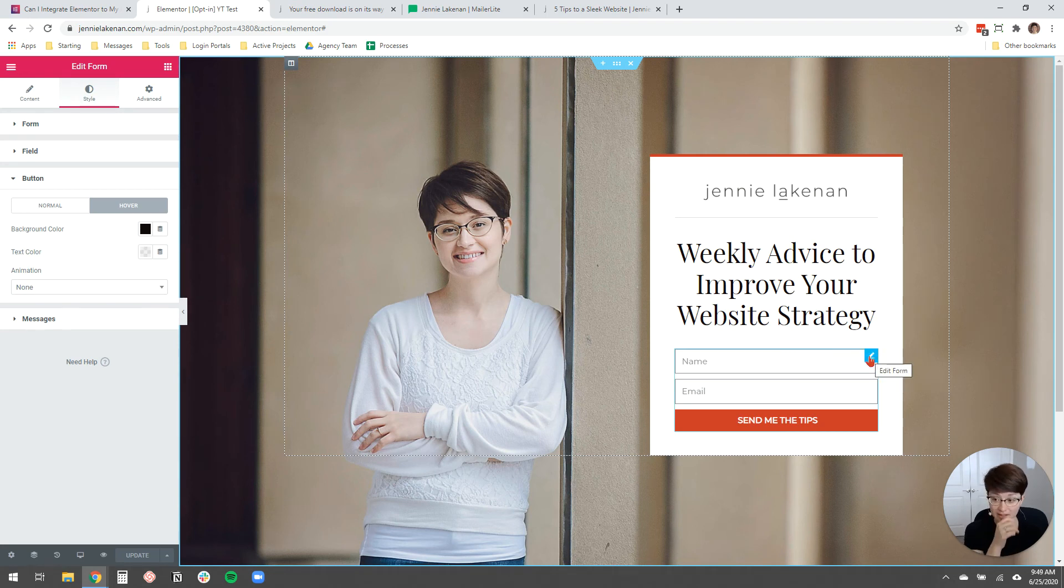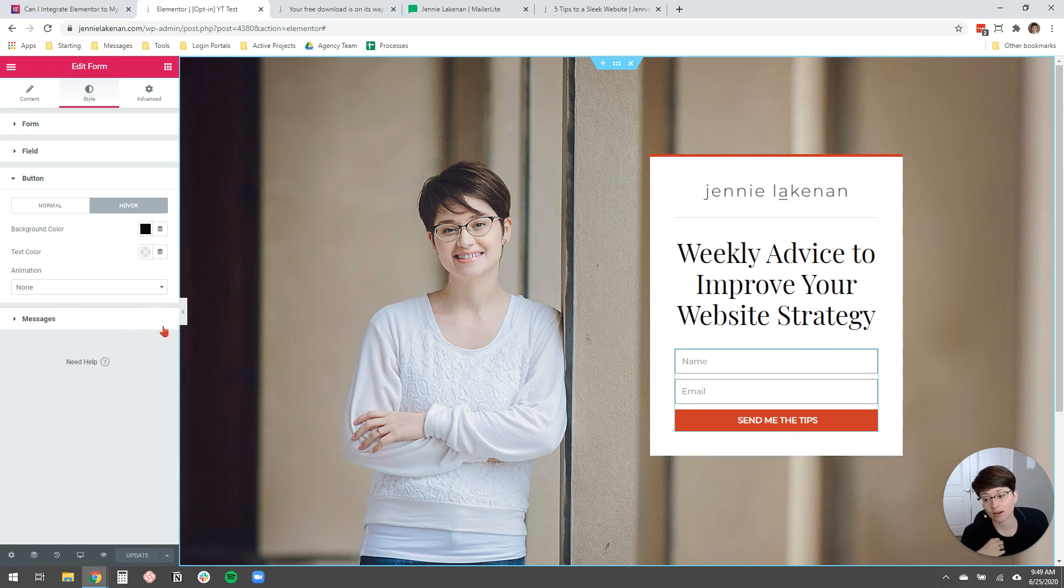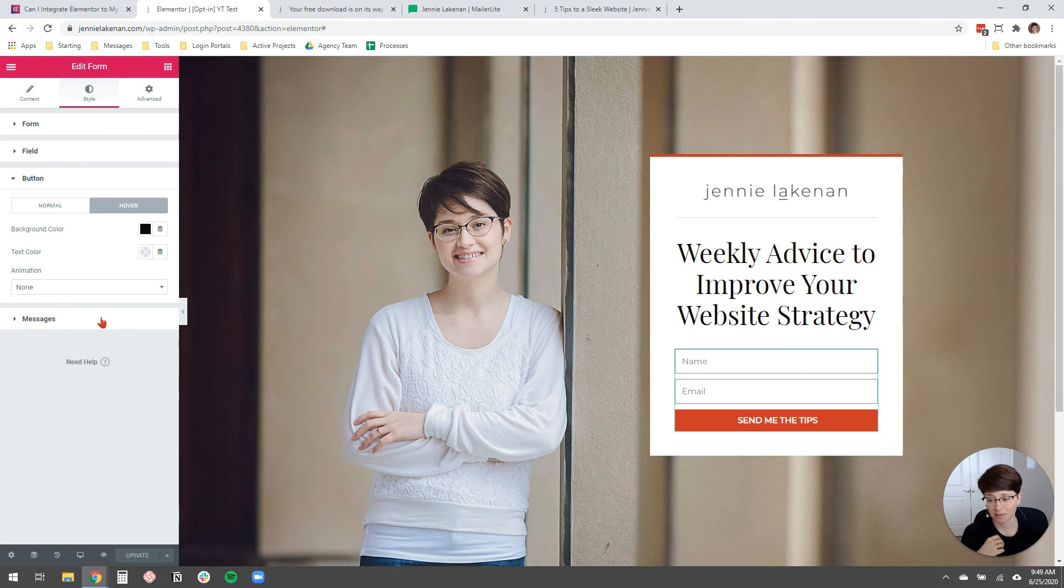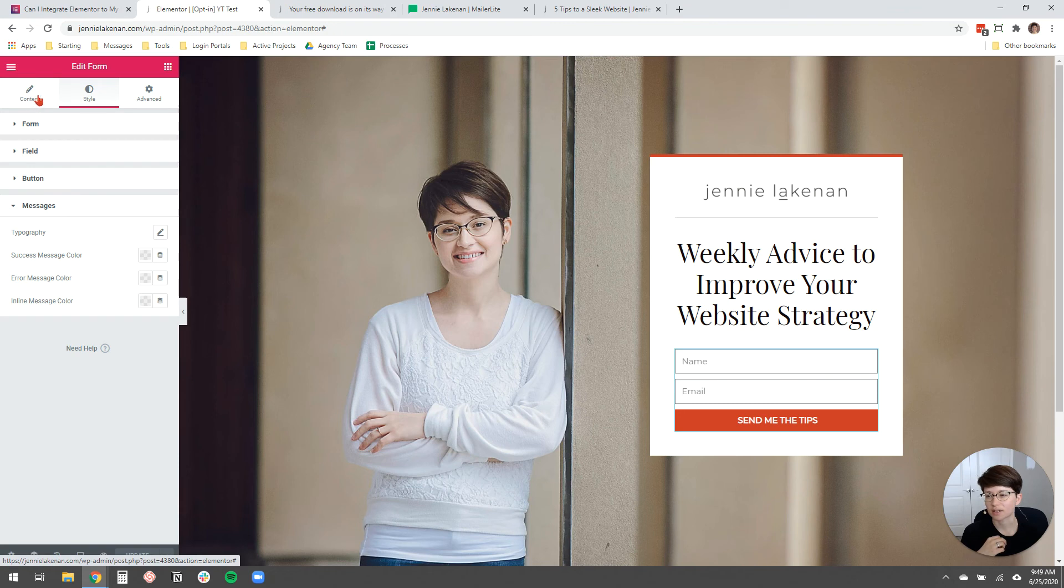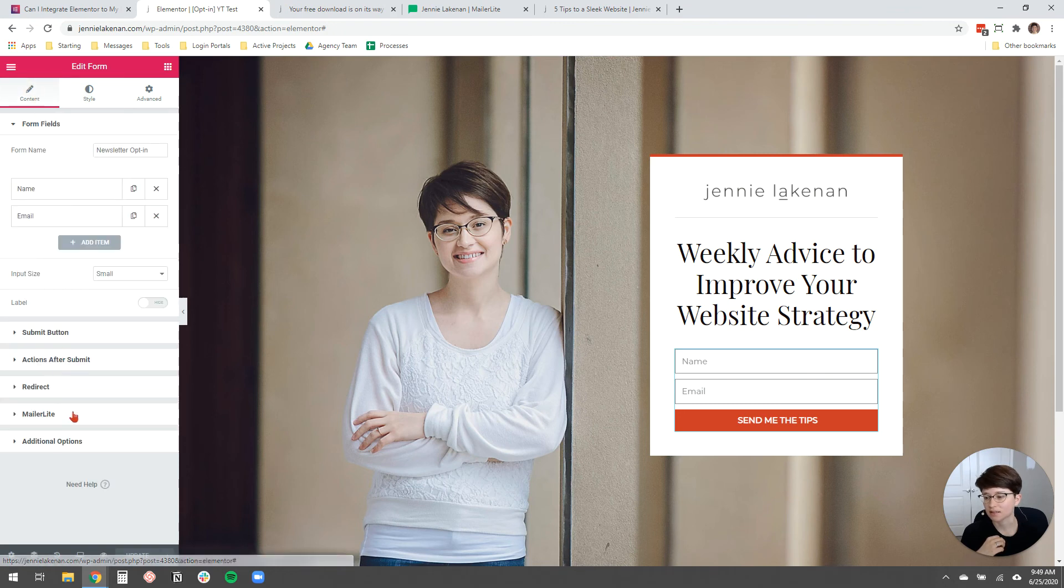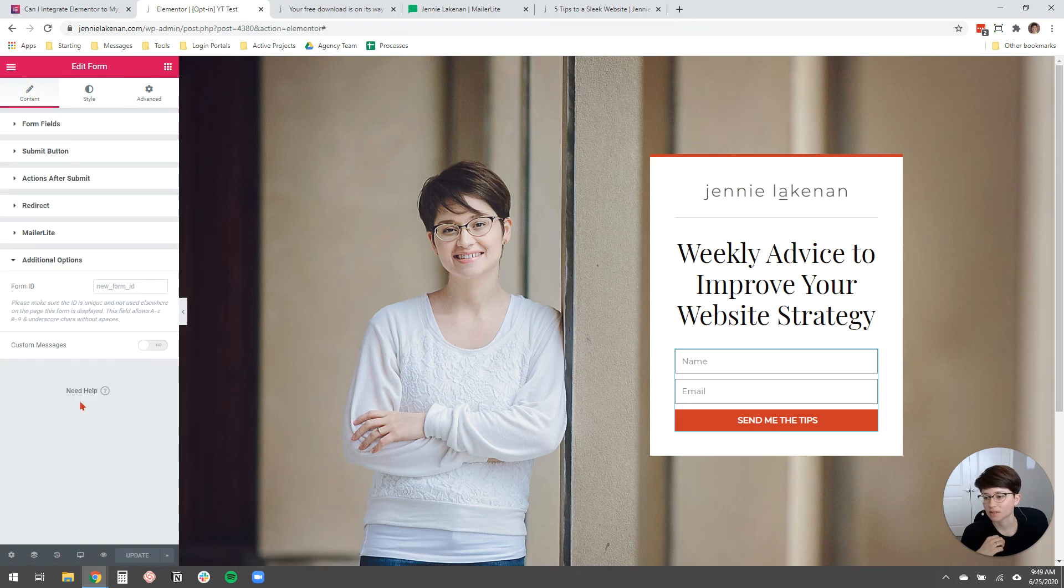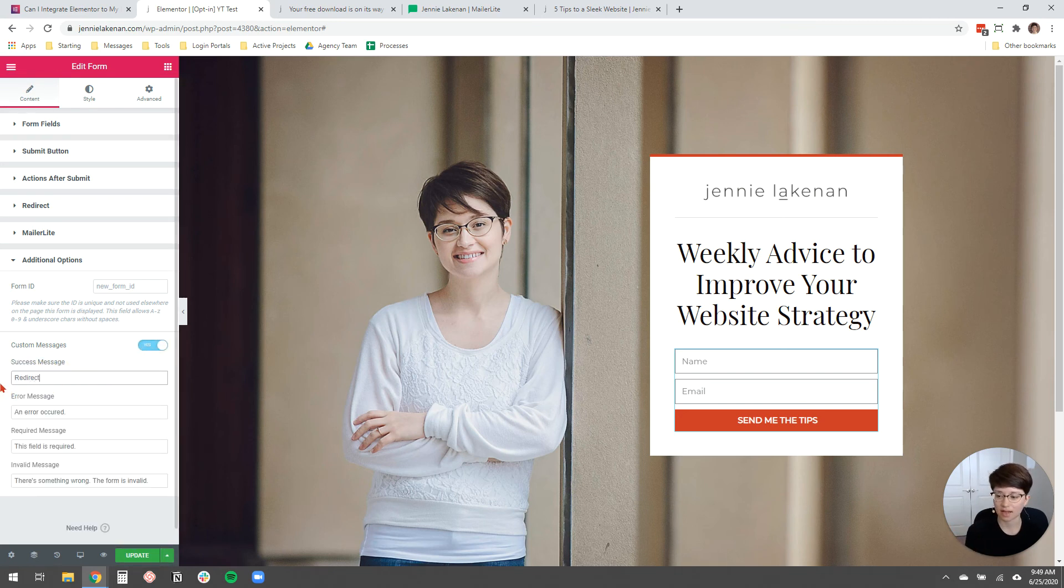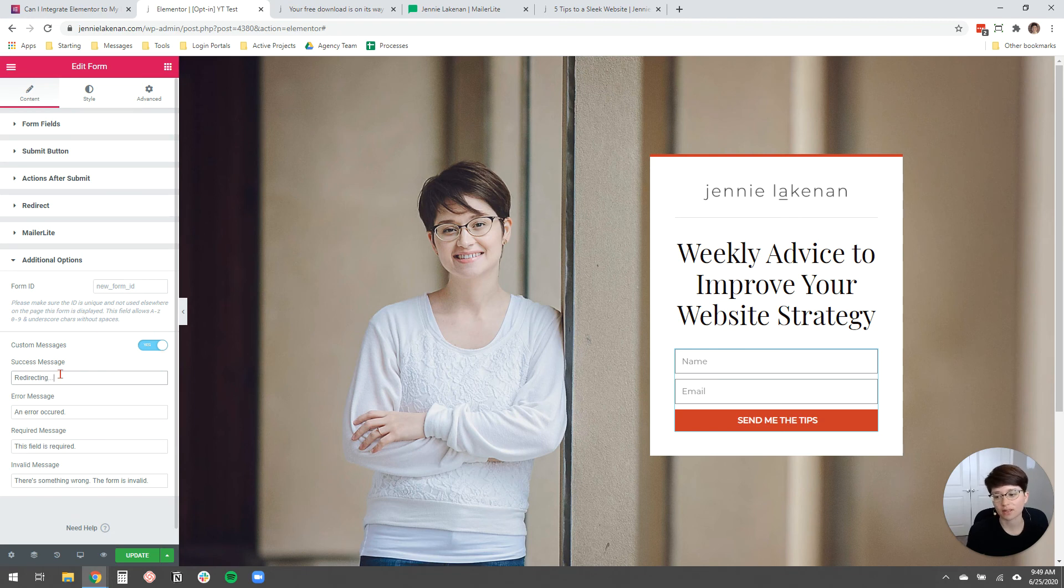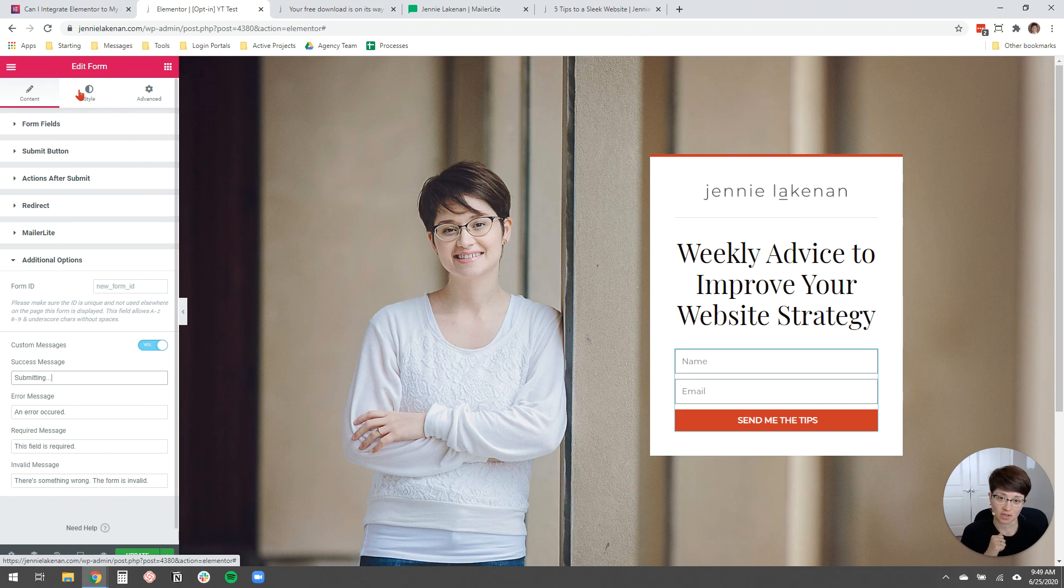So to edit that message, if you want to either delete it or change it to say something else, you can come over here under style messages. Actually that's not where it is. It's under content, additional options, and then you can toggle on custom messages. This is where you can change that. So you could also say redirecting or like submitting or something like that. If you want to change what that message says after they submit before the page redirects.